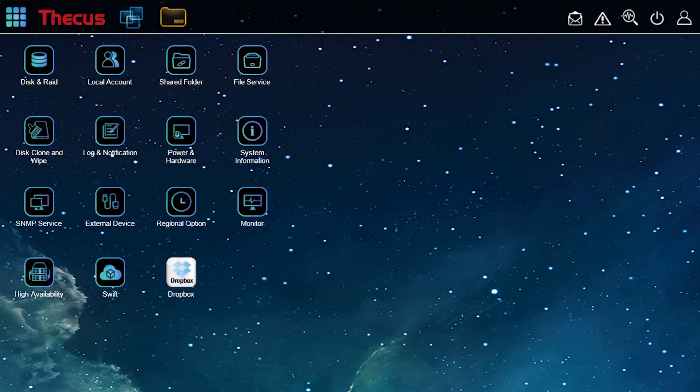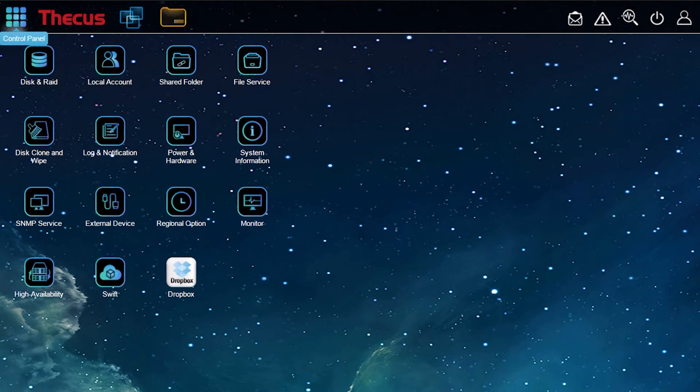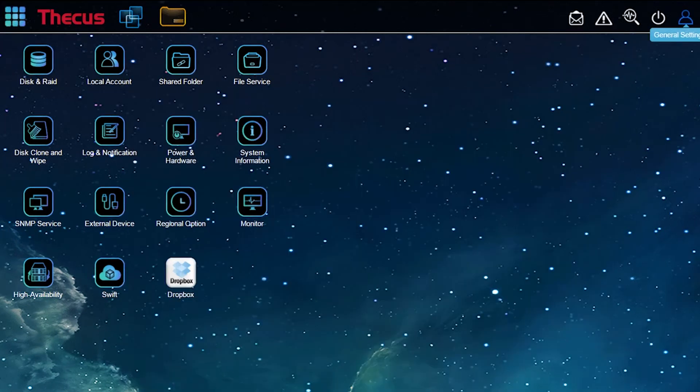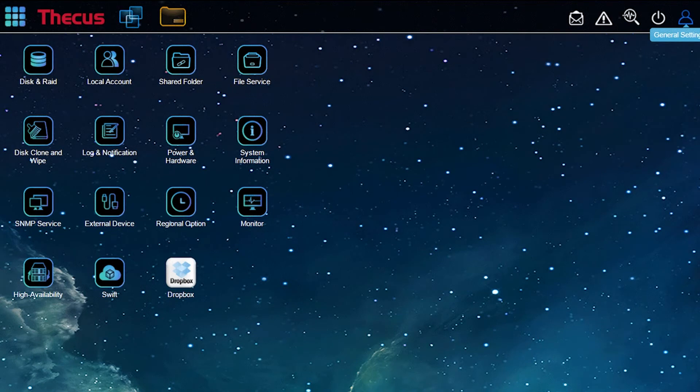The N2350 operates on its own OS, Thecus OS7. Thanks to its friendly user interface, you can quickly master all its features and apps.